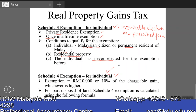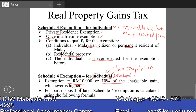Schedule 4 exemption, on the other hand, will be reflected in the tax computation — you have to claim it in the computation. Schedule 3 exemption is more theoretical. Schedule 4 exemption works as follows: RM10,000 or 10% of chargeable gain, whichever is higher. The individual here refers to a natural person, and it does not matter whether Malaysian citizen or non-Malaysian citizen — both are entitled to this Schedule 4 exemption. However, if there is a part disposal of land, you will have to adjust the Schedule 4 exemption using a specific formula.